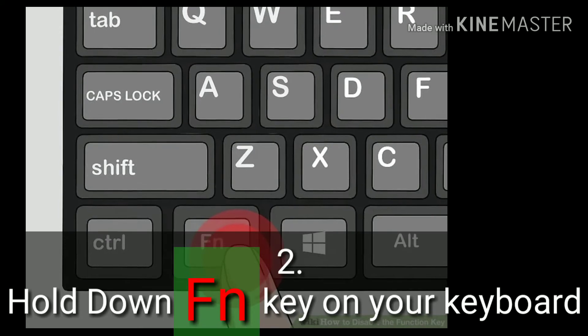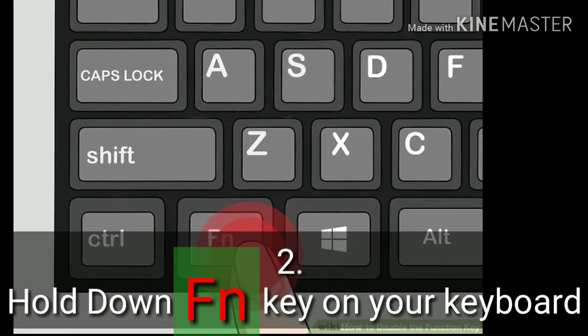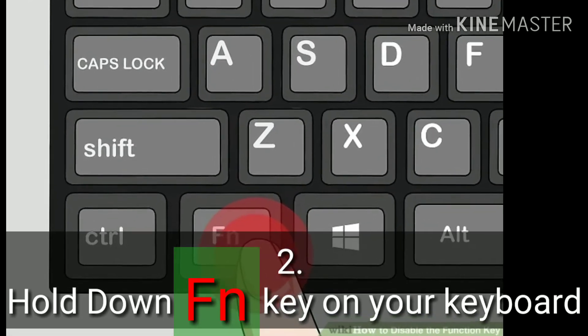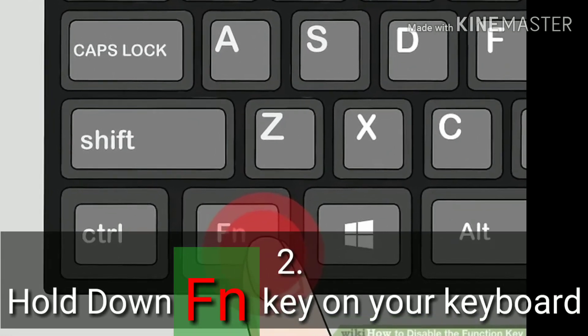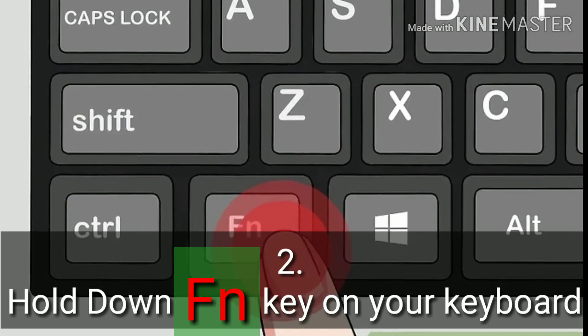Step 2: Hold down the Fn key on your keyboard. This will allow you to use the NumLock button and disable Fn.